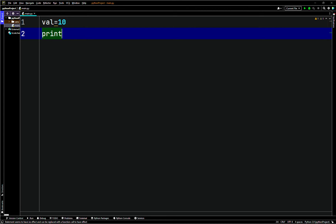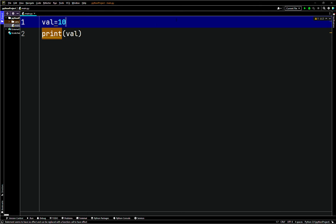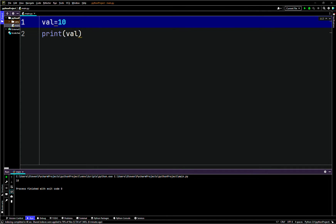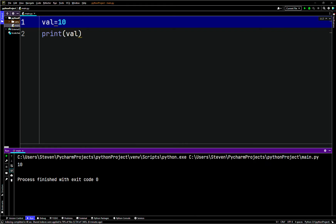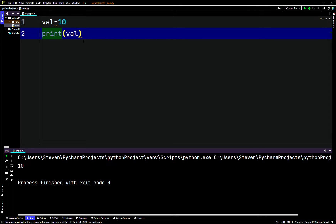To print 'val' we just go 'print val'. As you can see we get 10. The print function is just P-R-I-N-T — no 'f' like in C, and no 'System.out.println' like Java.